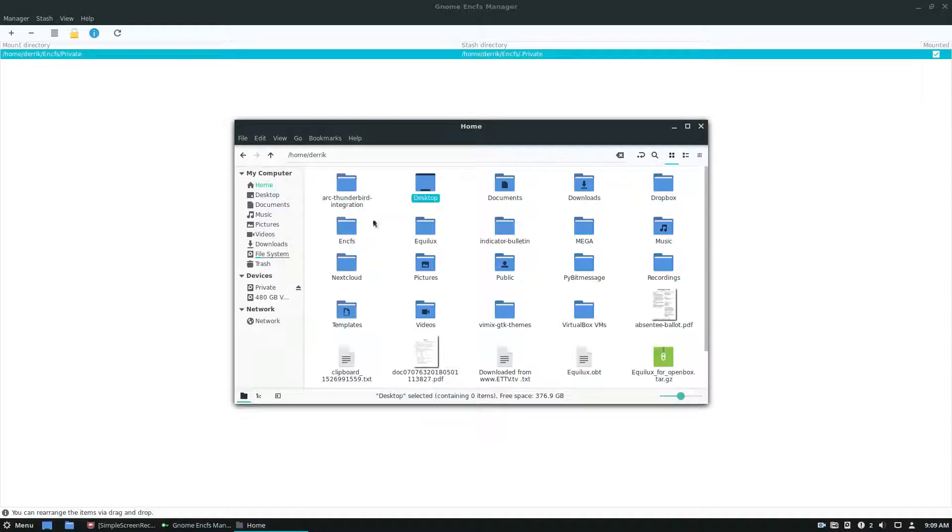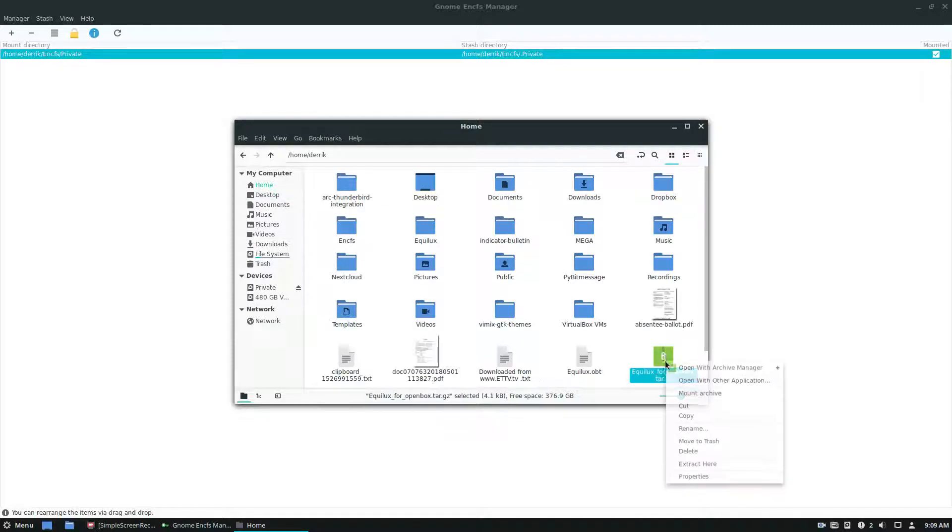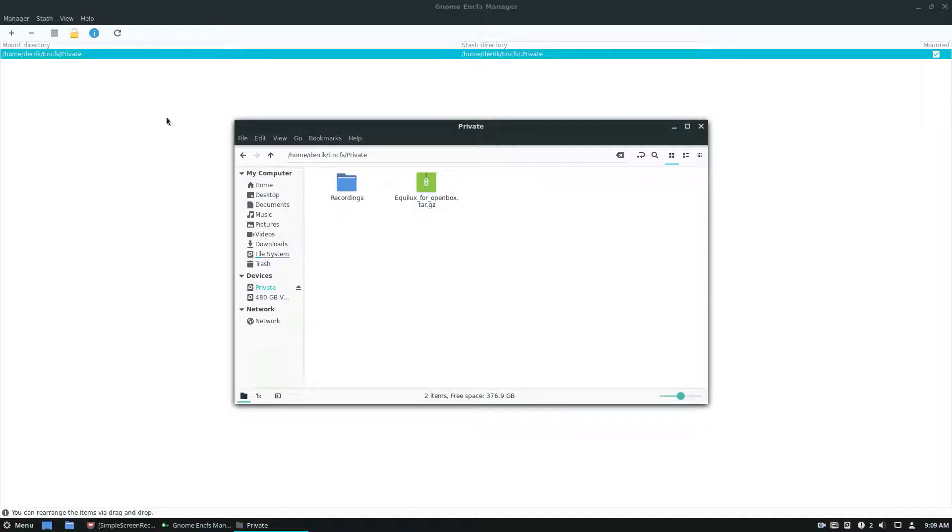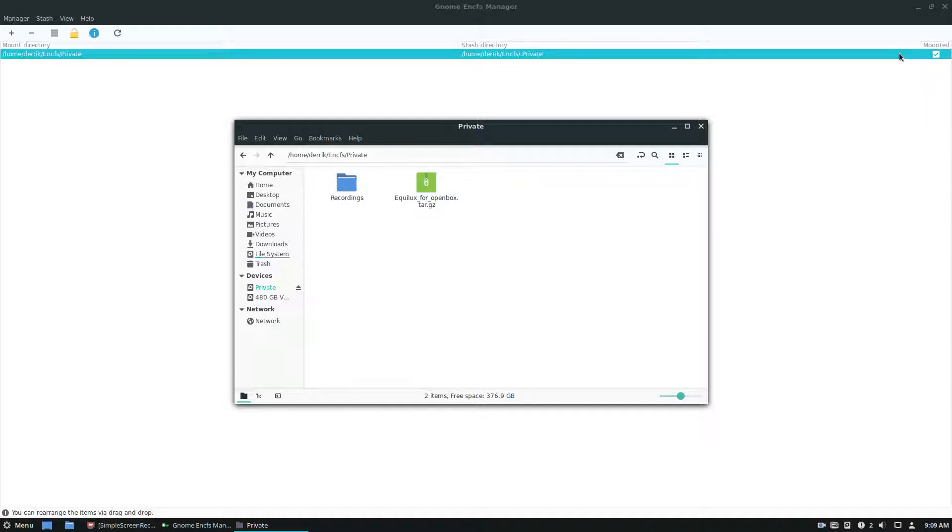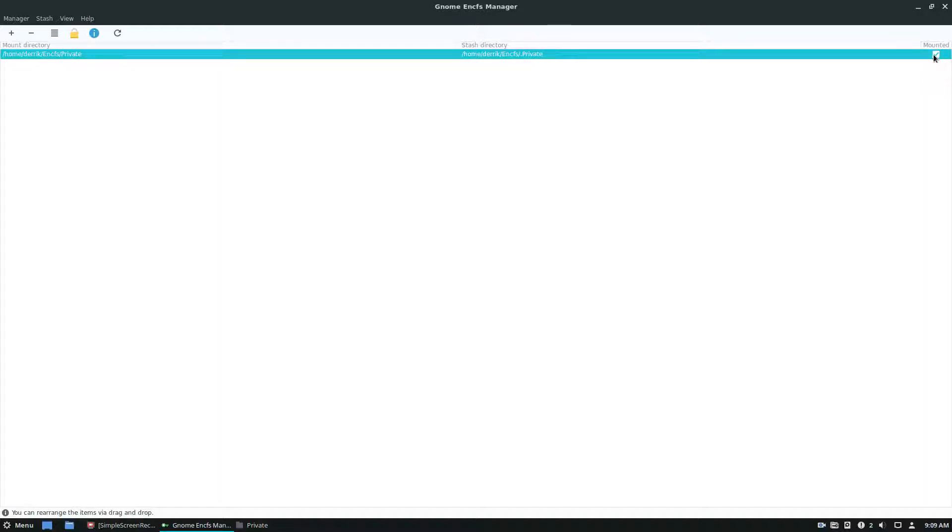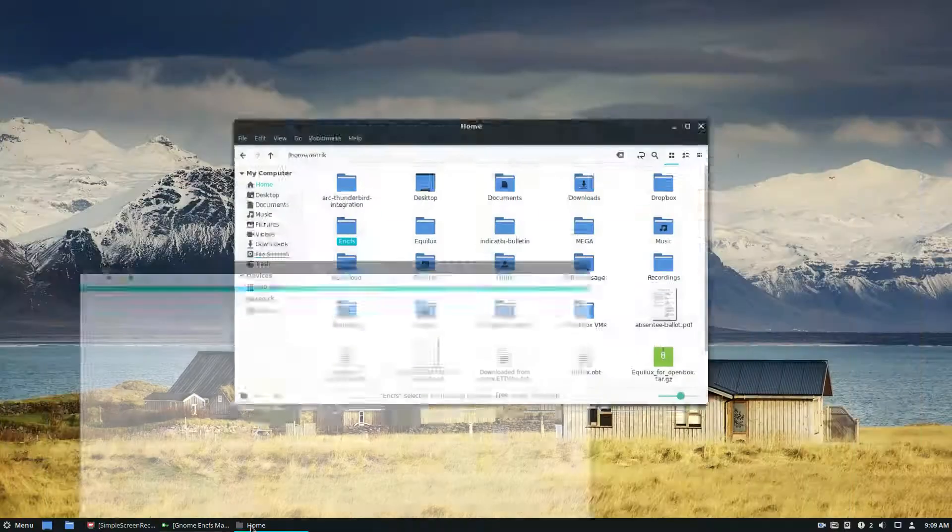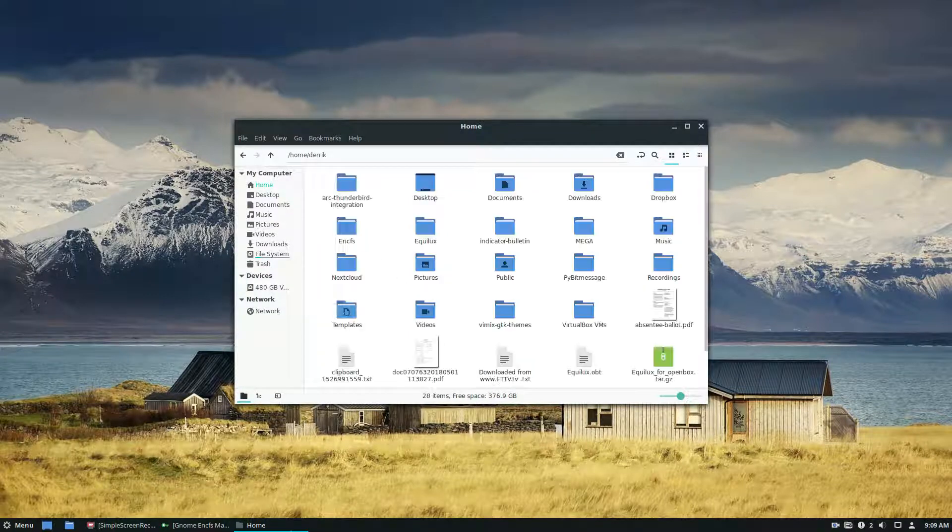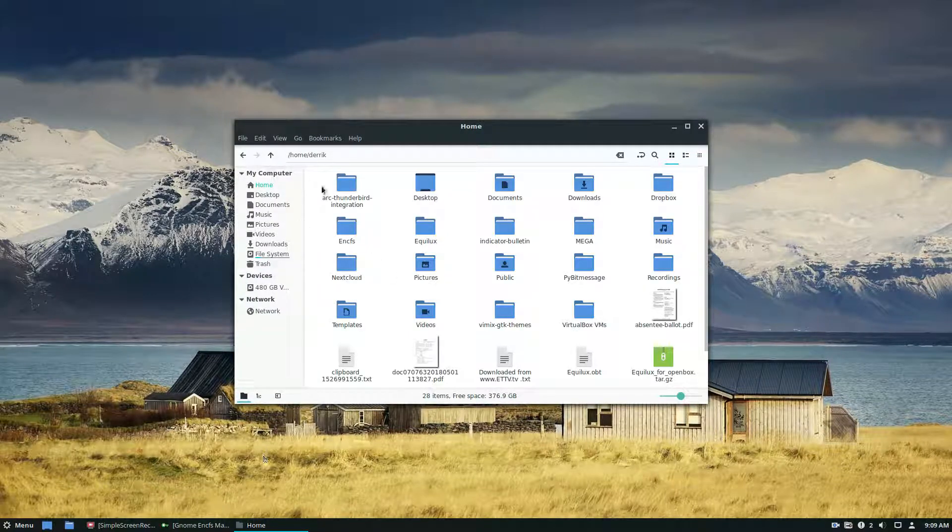If I want to put in this theme from the OpenBox video a couple videos ago, I can put that right here, and I can leave it there. And this is just completely accessible to me right now, but the minute I go and I click unmount, it's no longer mountable, it's no longer accessible.